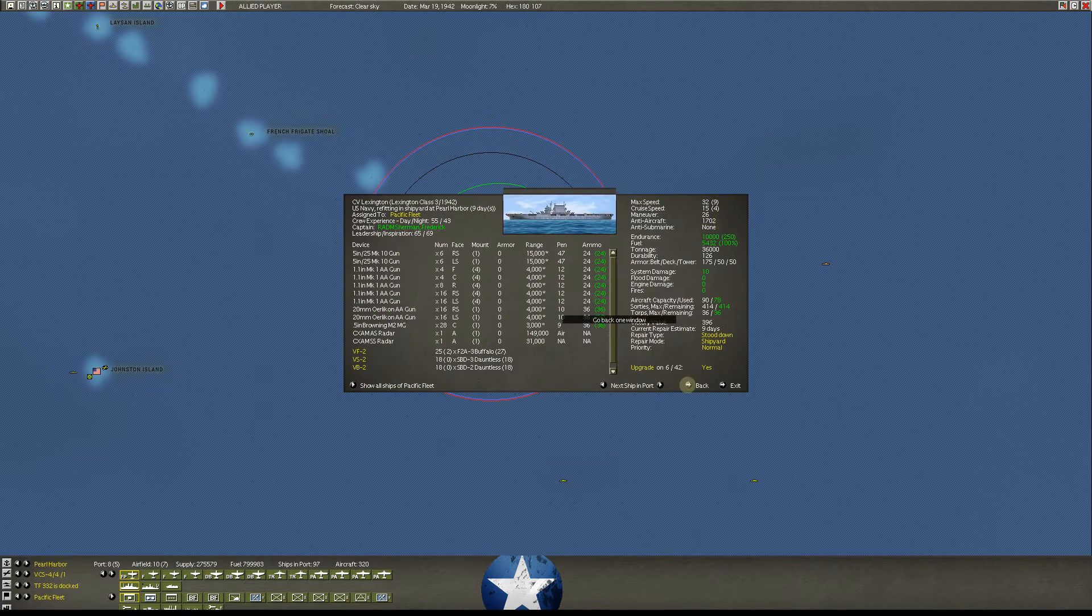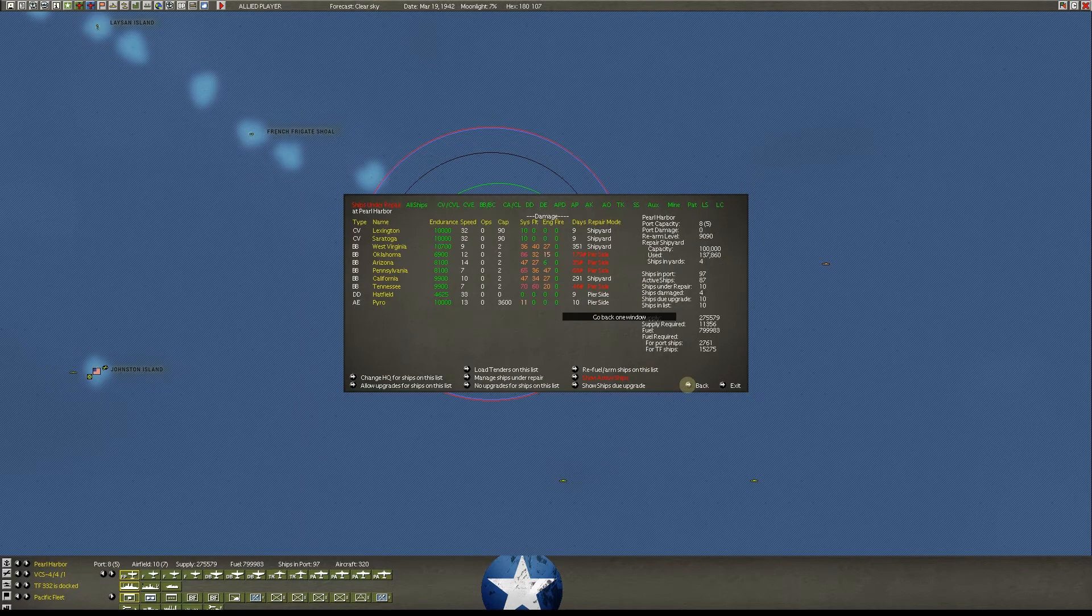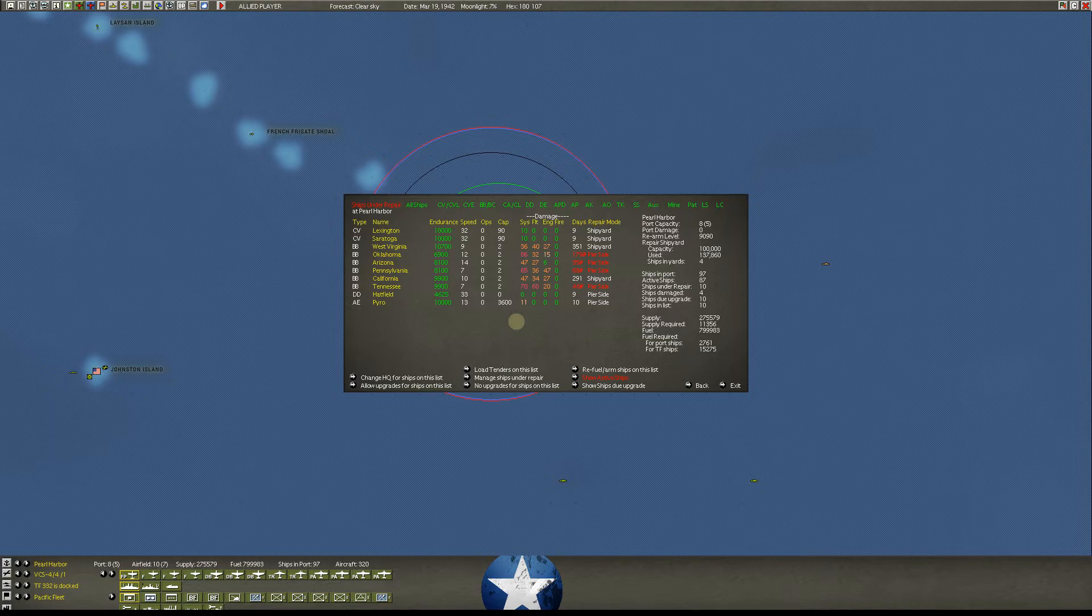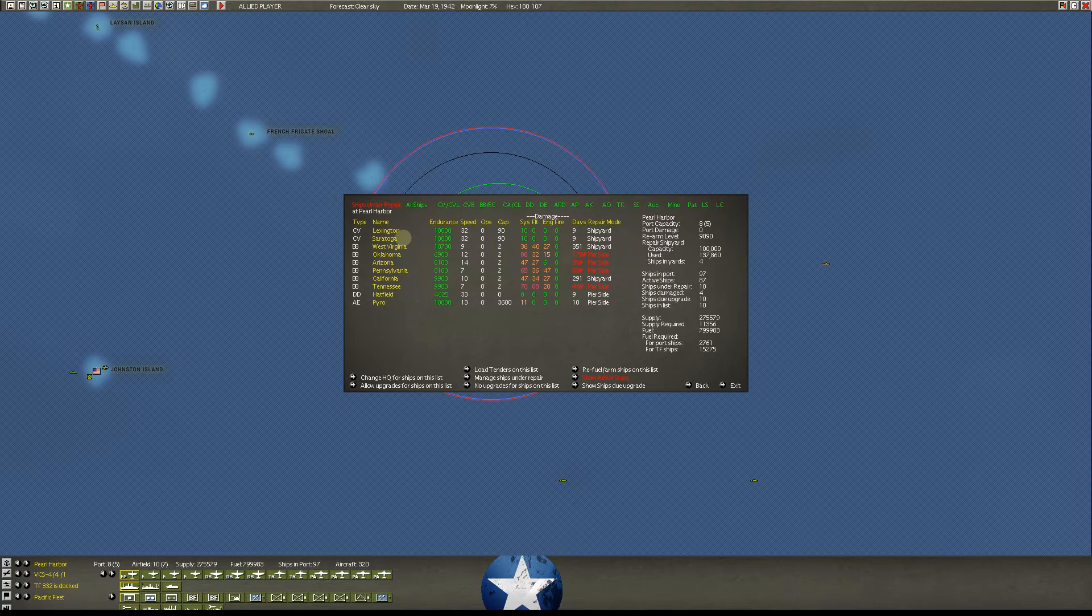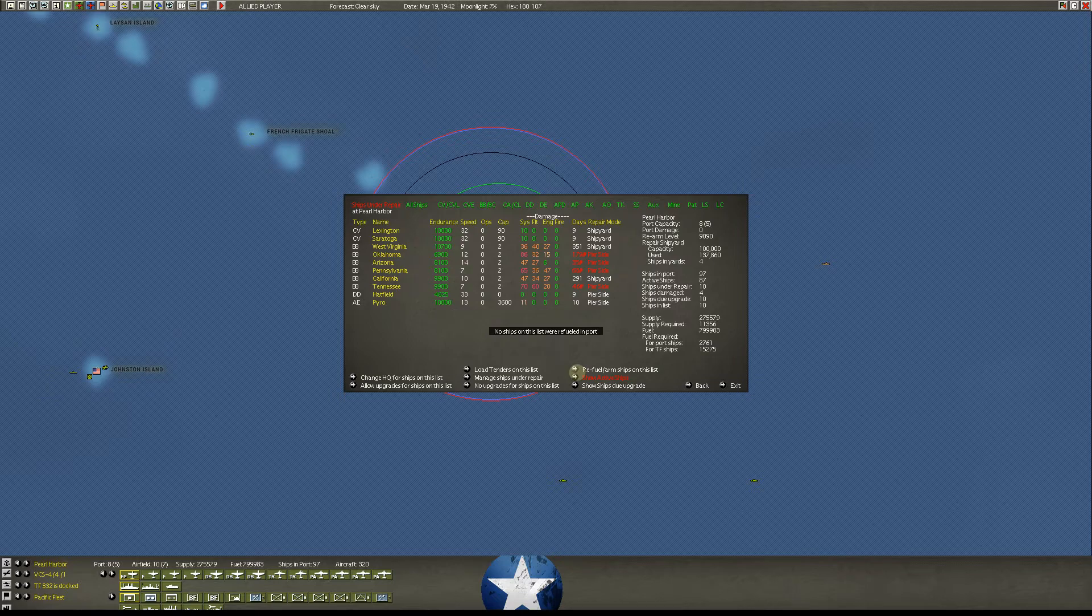But just want to kind of show you what we have here. And then also here at Pearl Harbor, if we go and look at our ships and go by type, the Yorktown and the Enterprise sit here, you know, in good repair, just hanging out. But ships under repair. We've now got the Lexington and the Saratoga back refitting. And they've got that big anti-aircraft on it now as they refit here in March.